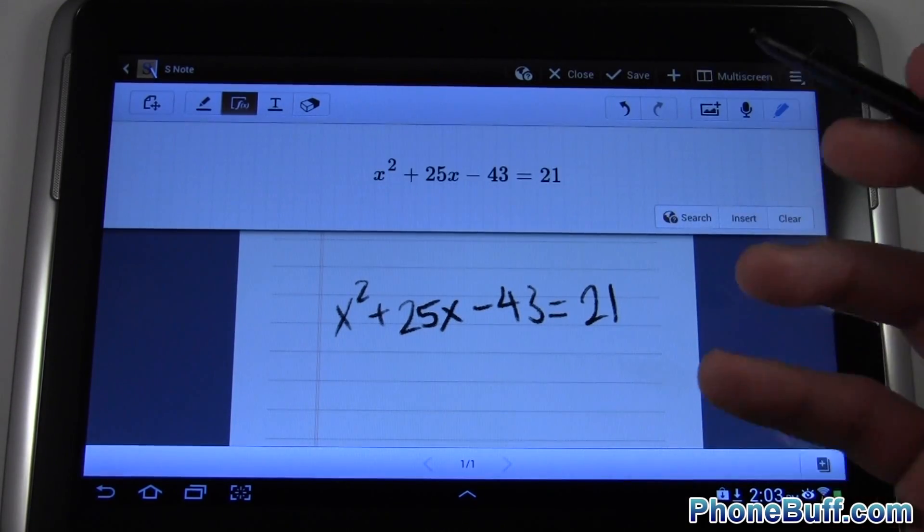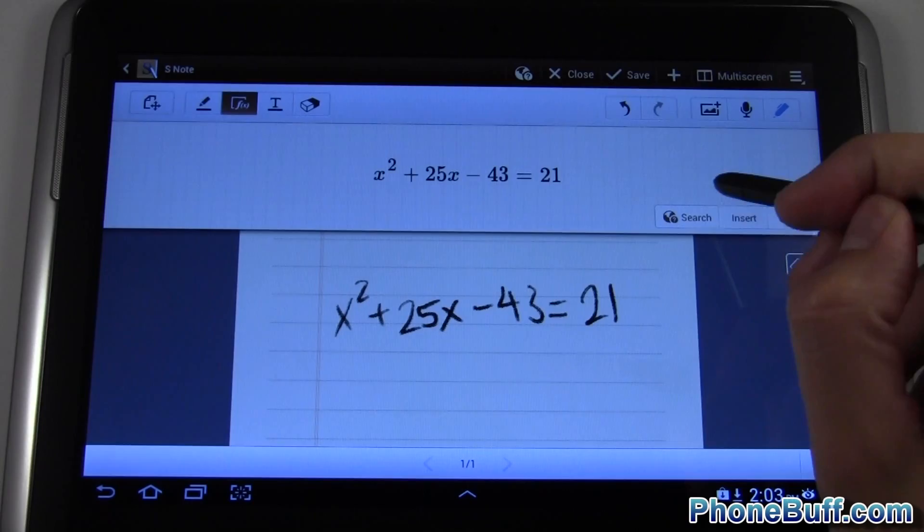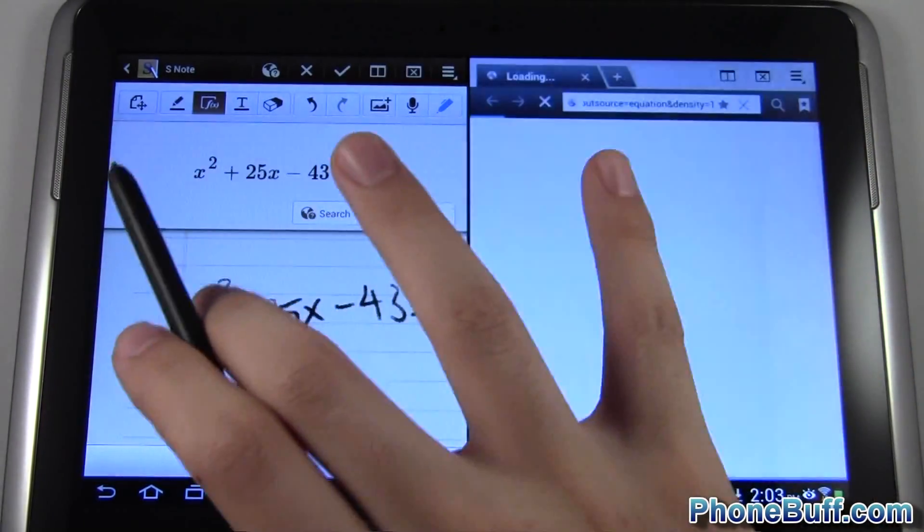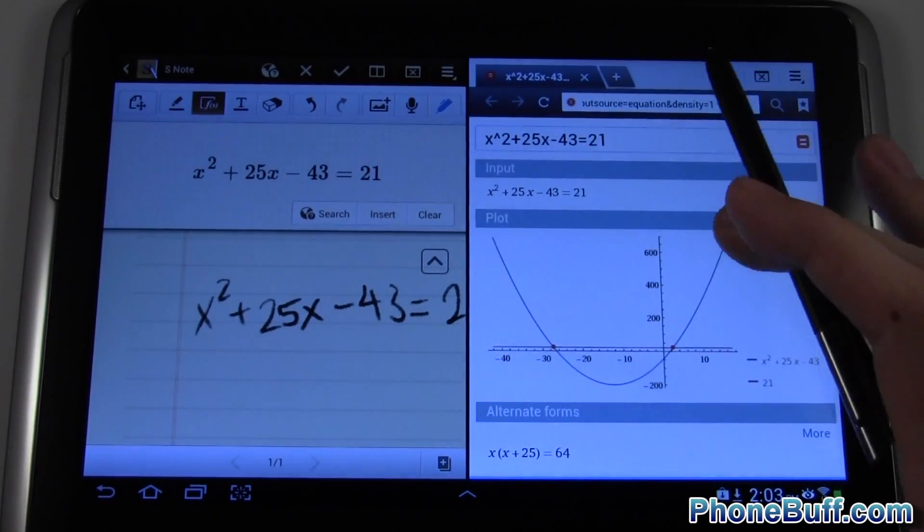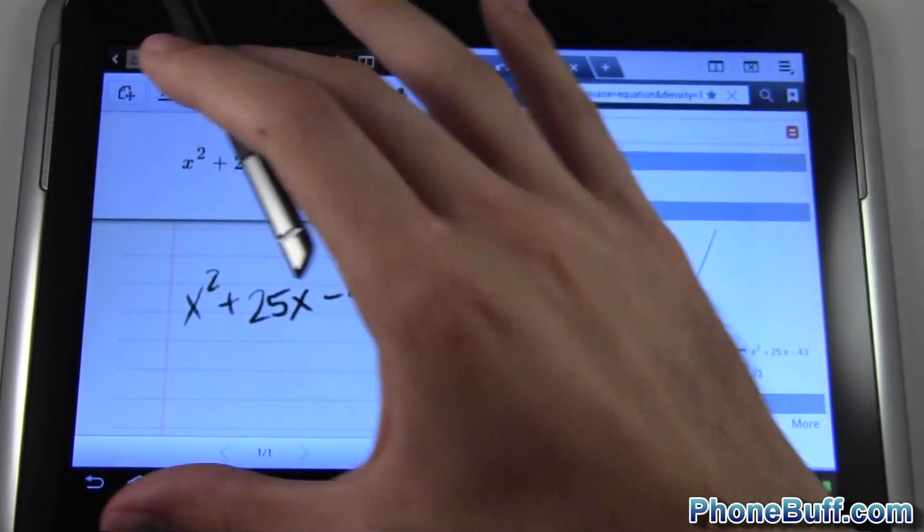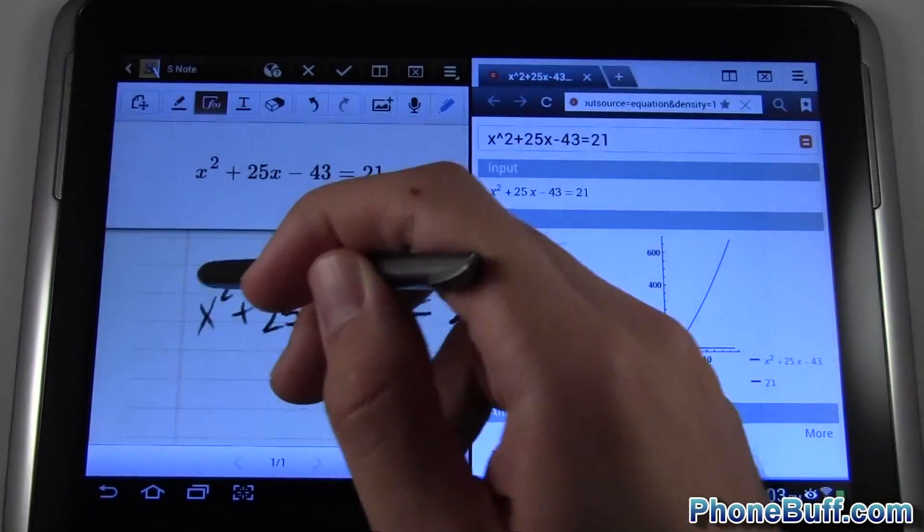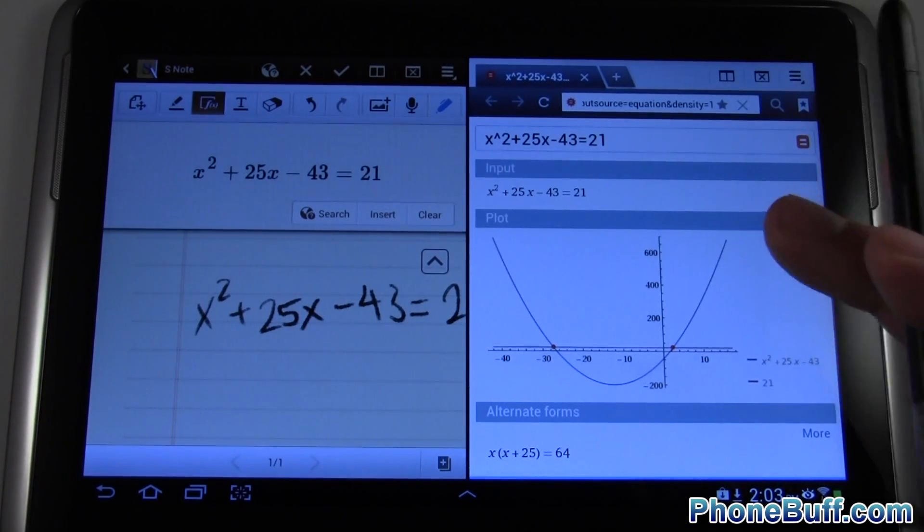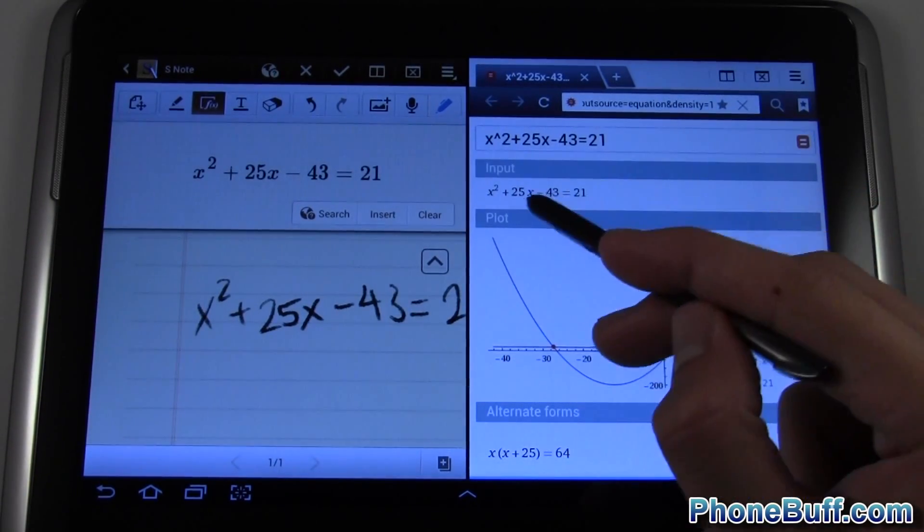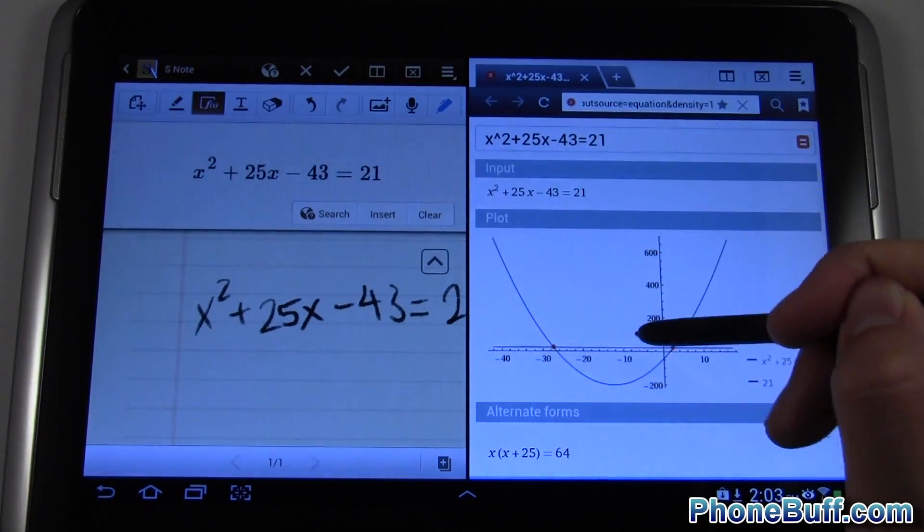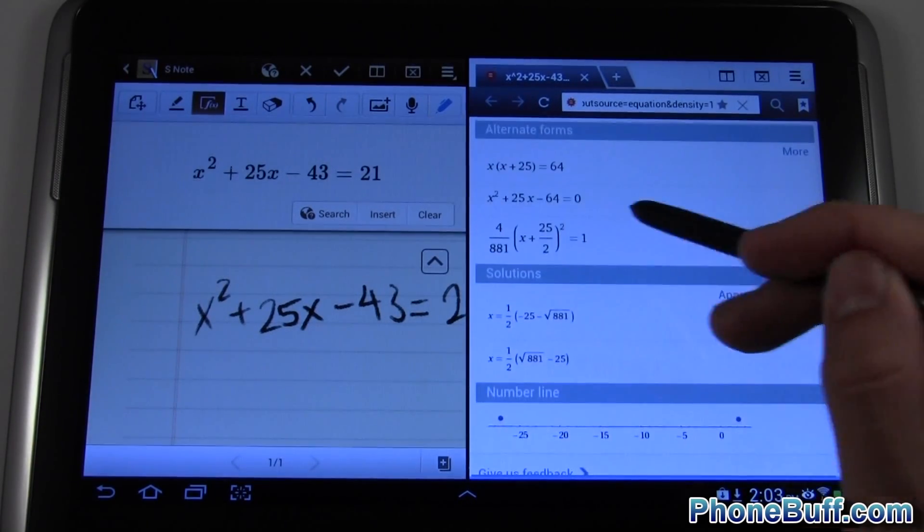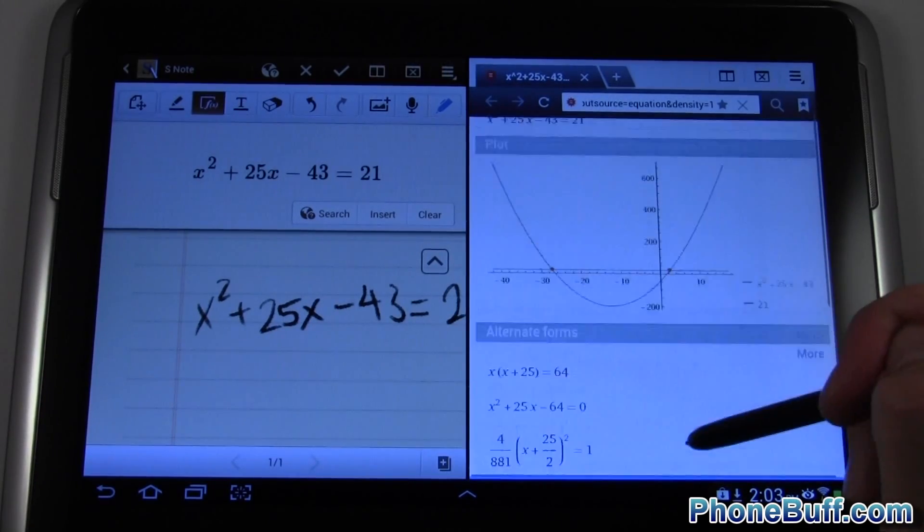Say for example I had a homework problem: x squared plus 25x minus 43 equals 21. You would have to solve that and obviously if you're doing it for homework you want to do it yourself. But what's cool is you can use the search button and it'll actually go into dual window mode which allows you to use one application on the left side of screen, one application on the right. We actually get the answer - that's what I put in, and then you get the graph, the alternate forms of writing it, and you get the solutions for x.